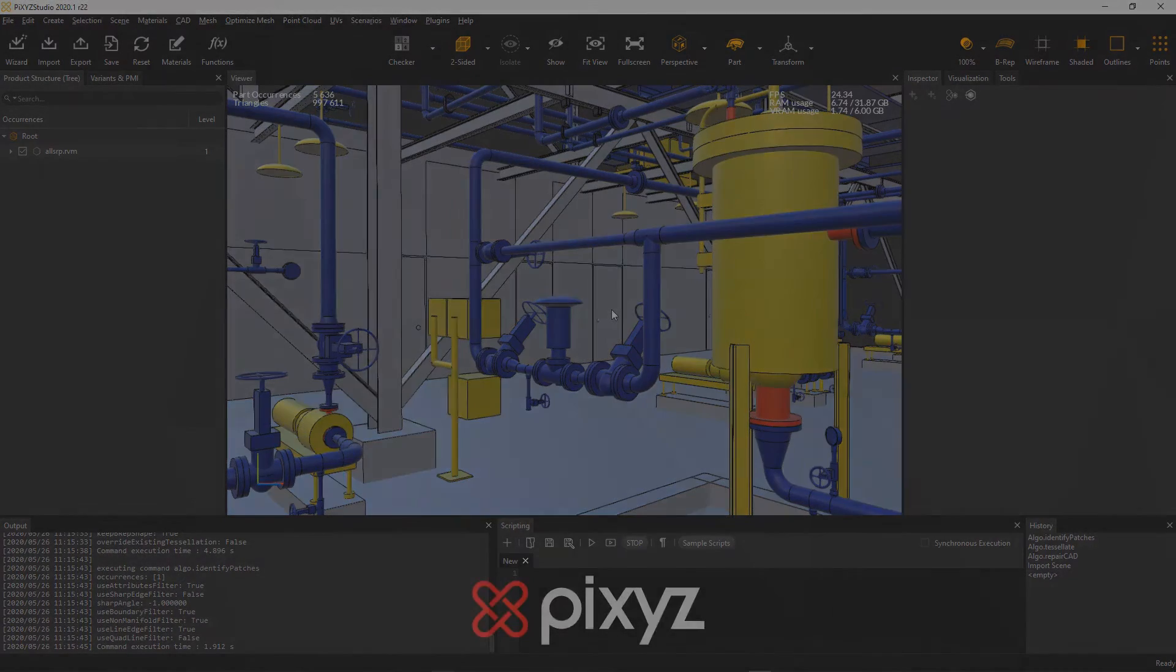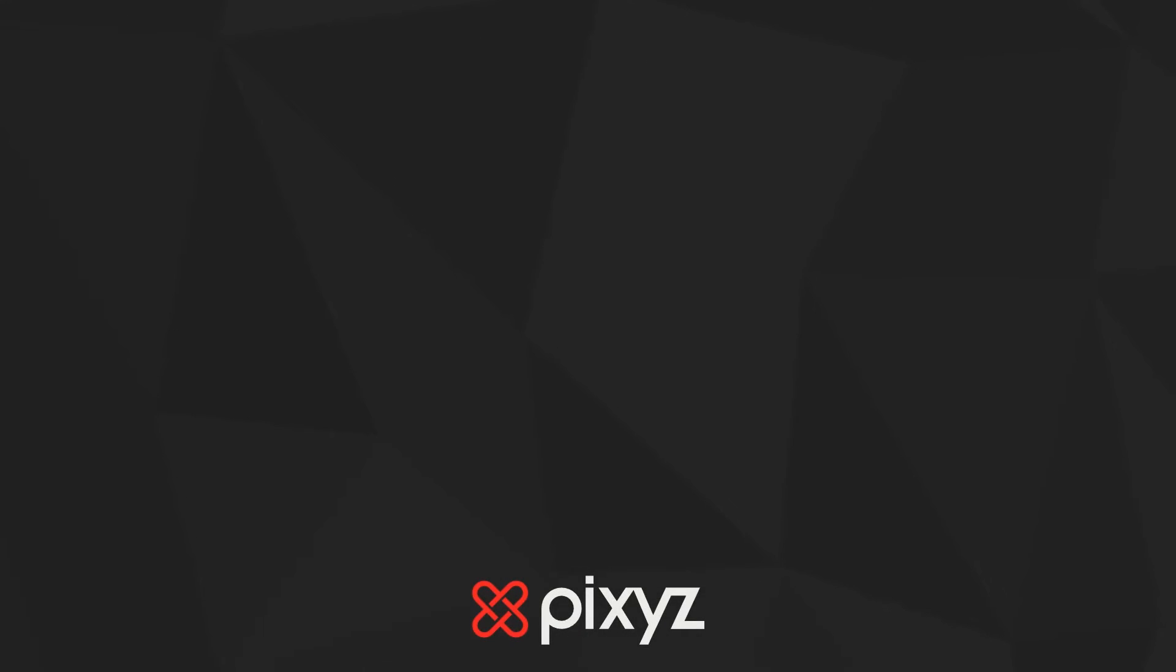And that's it, you know that you can now import both USD and RVM files within Pixyz Studio.